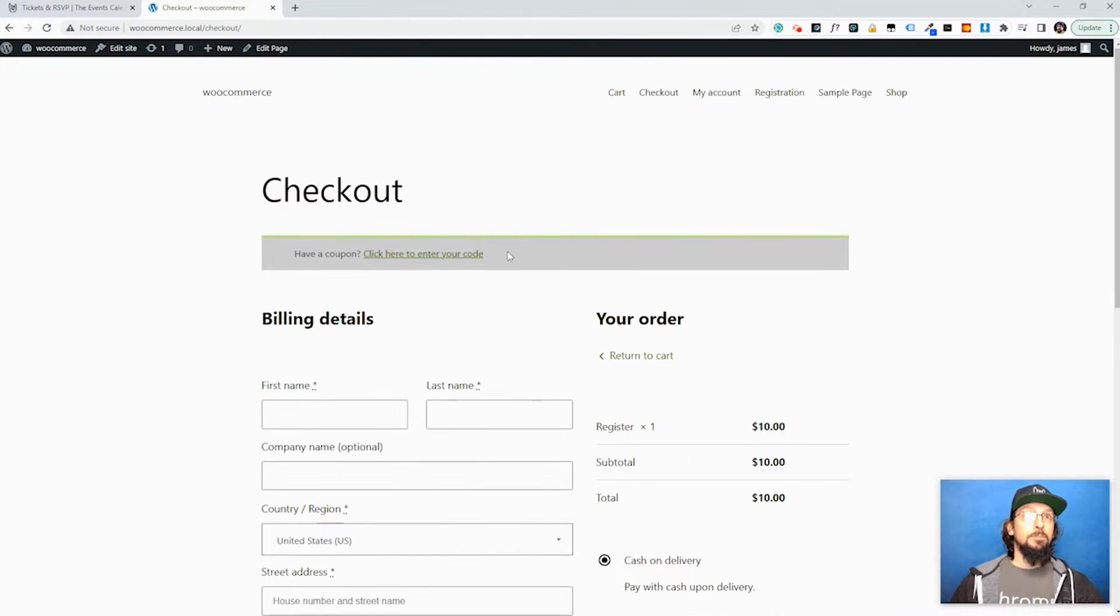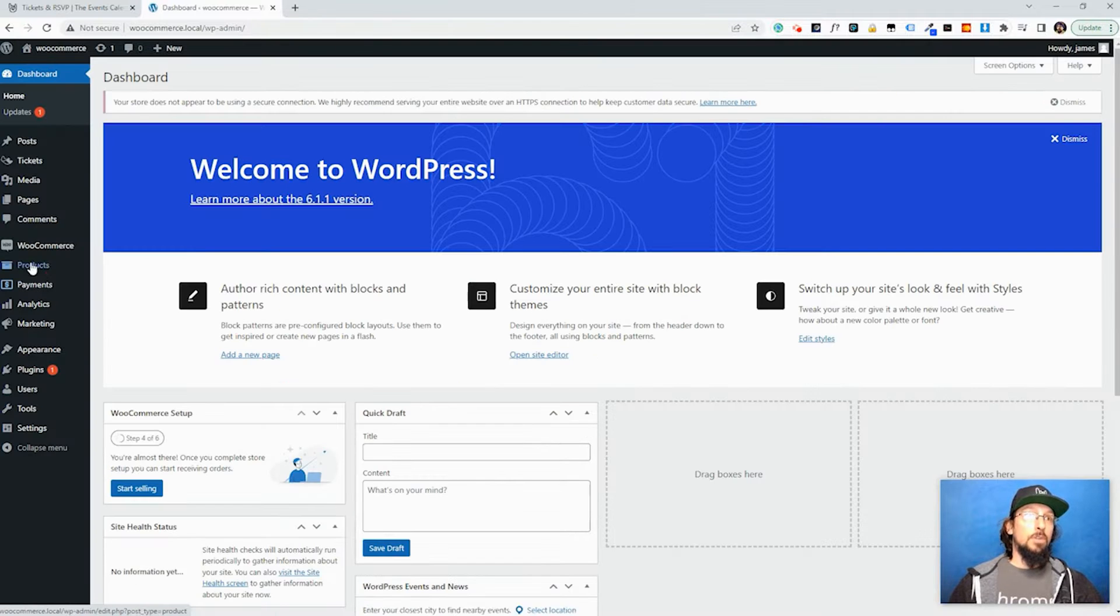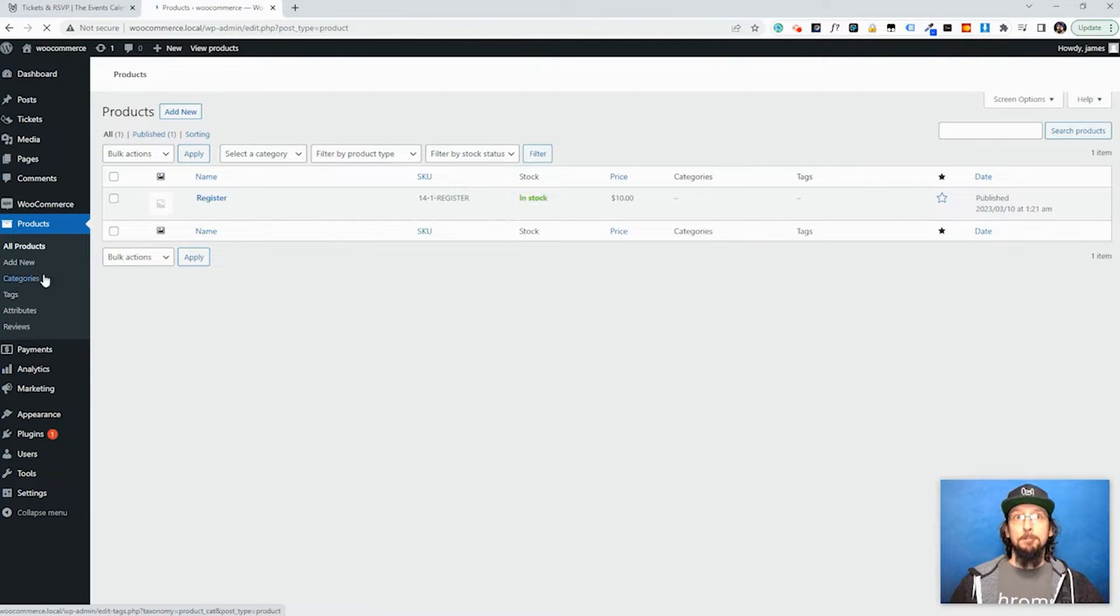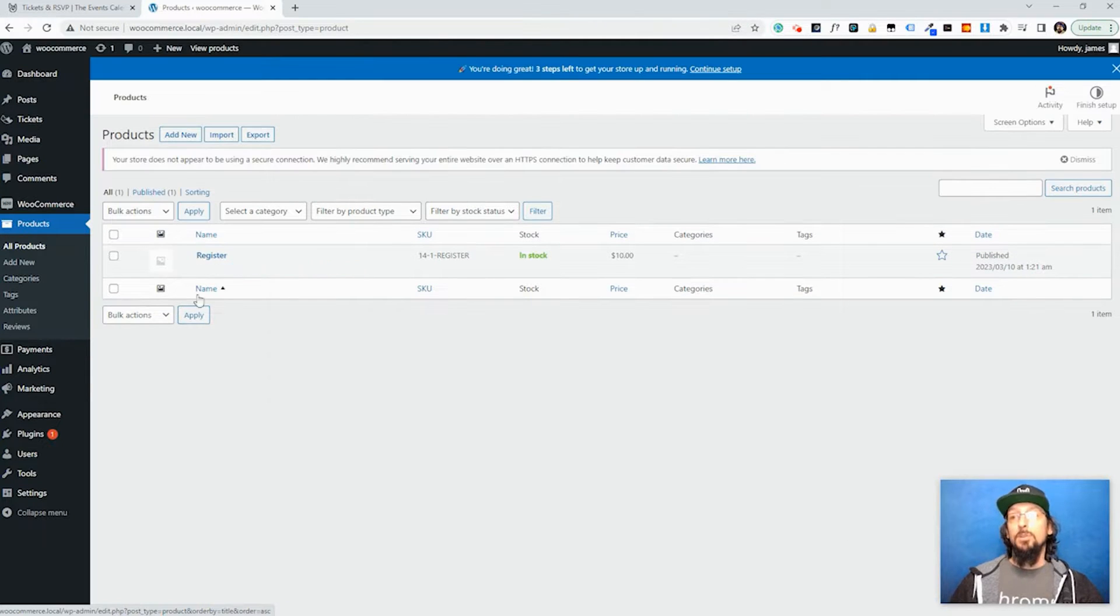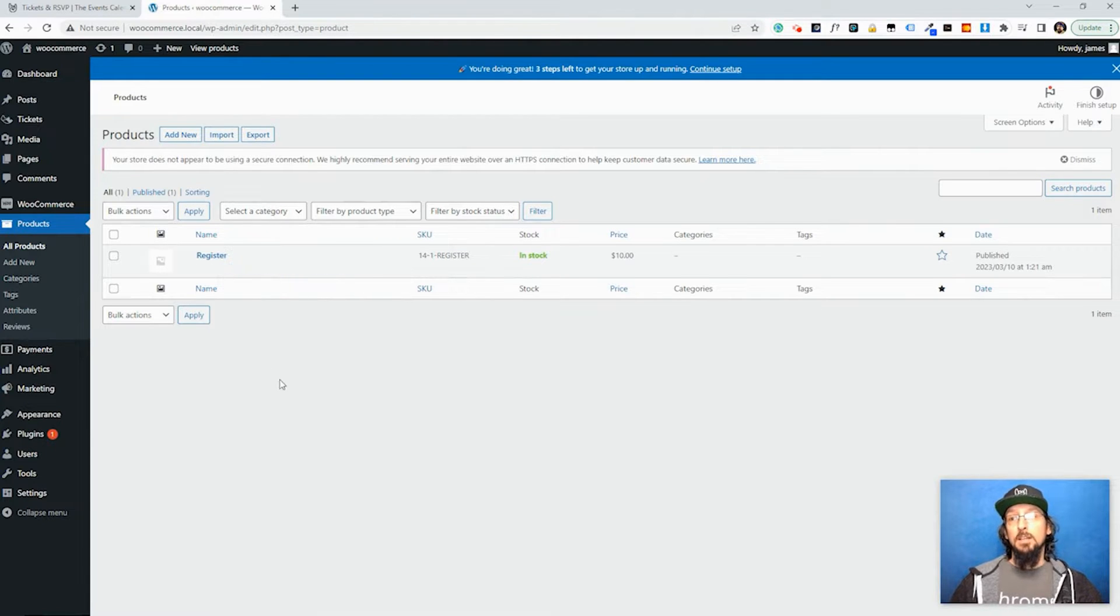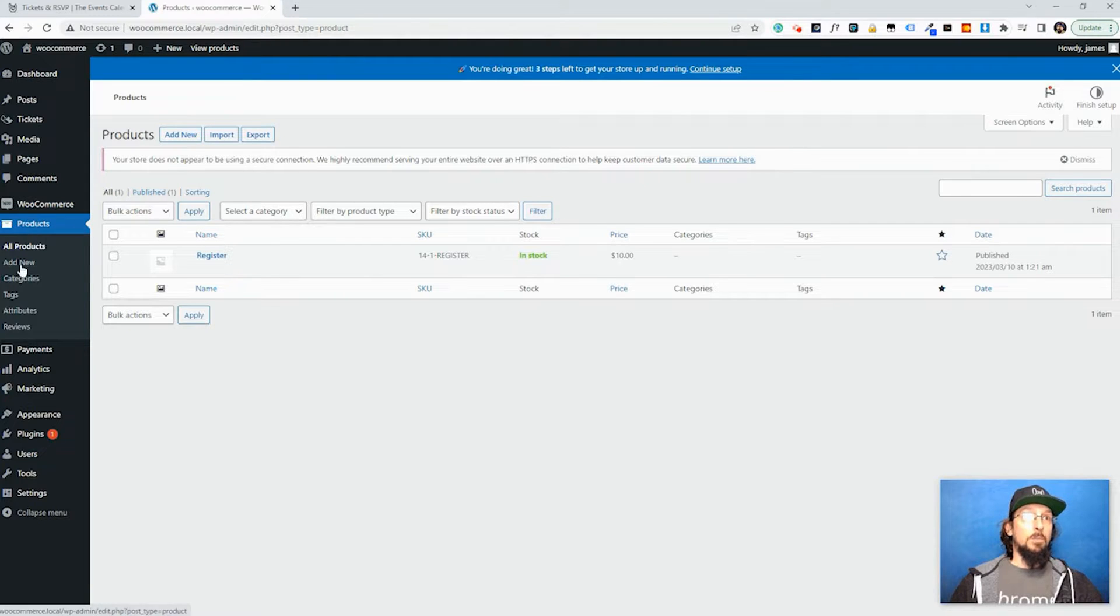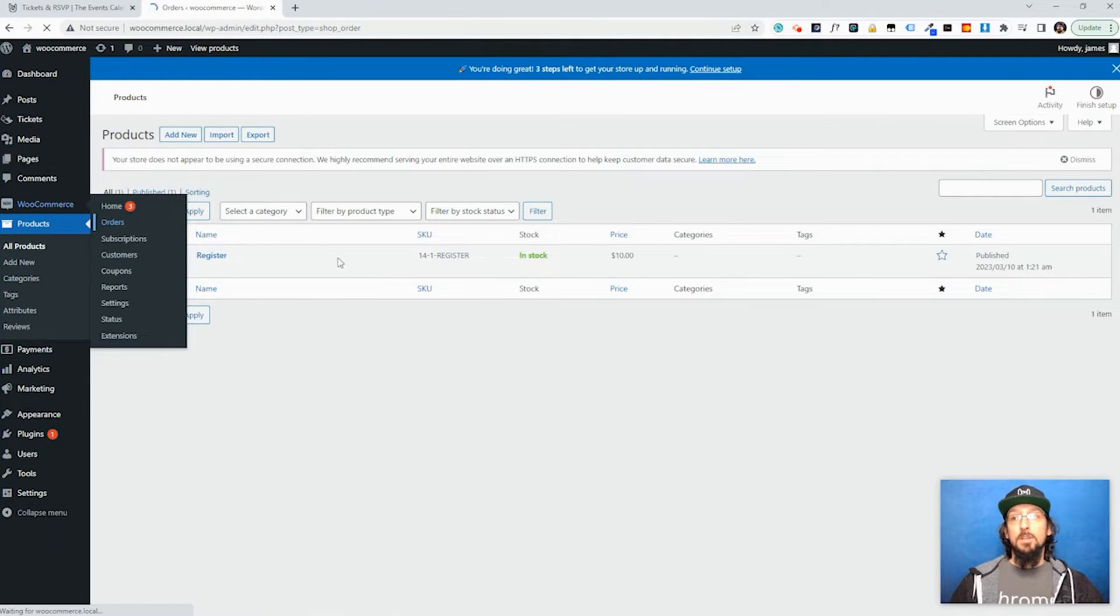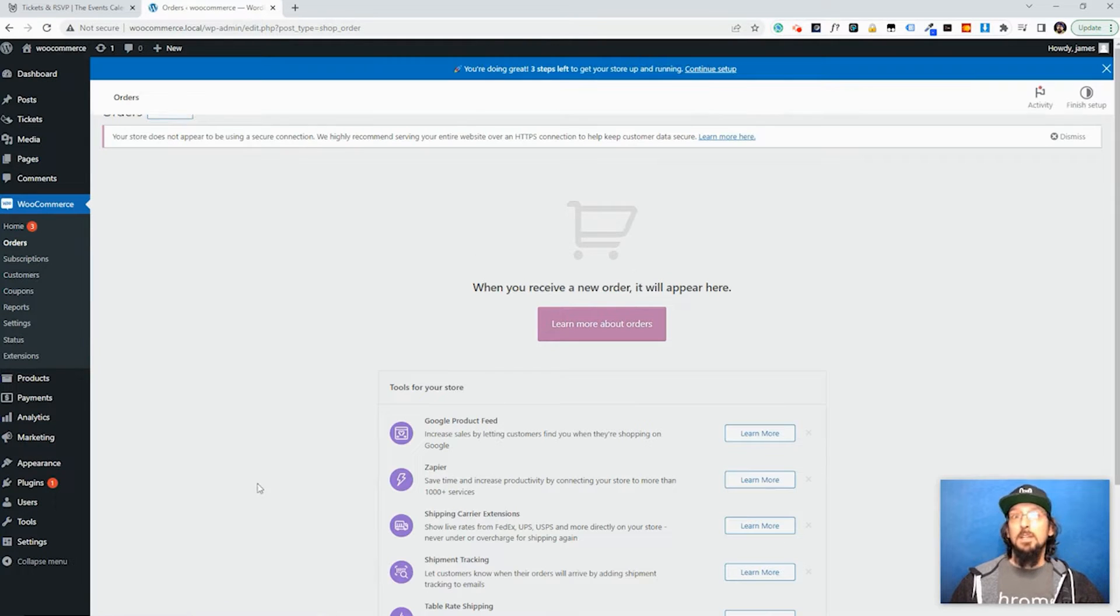If you're curious, it does create a product whenever you create a ticket. It will create a product but you don't really need to concern yourself with this. This is just sort of stuff that happens in the back end that you don't need to really worry about. You can check out your WooCommerce orders. I don't have any orders yet but you can see some of that information there once people start buying tickets.